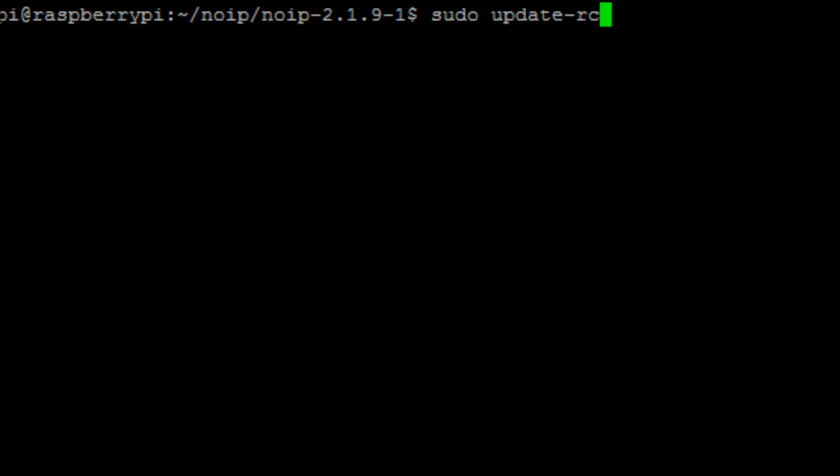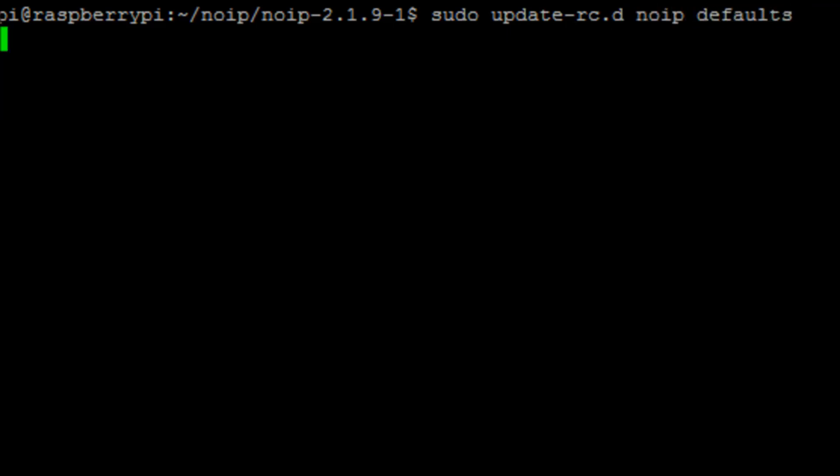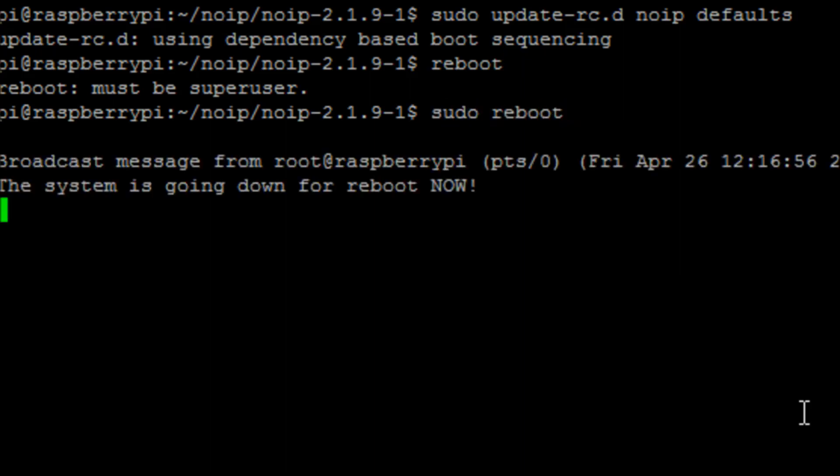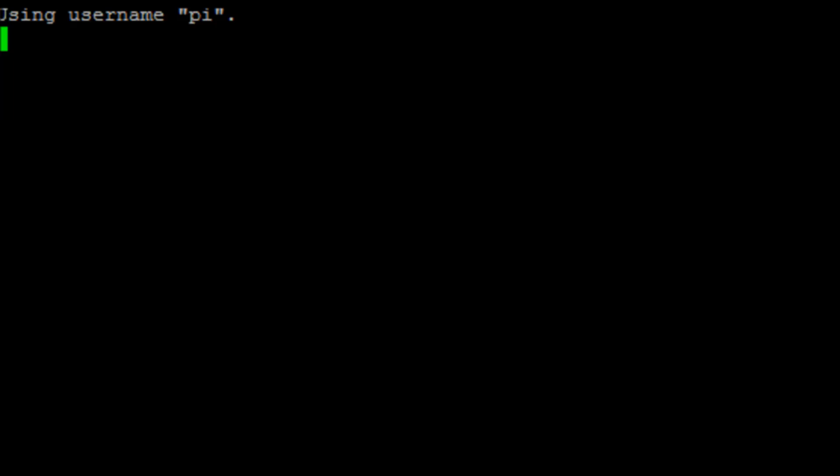The last thing you have to do is just run this command: sudo update-rc.d noip defaults, and that just basically updates the system with that for boot time. So if we quickly reboot our Pi, we can have a look and see that the service is still running in the background.